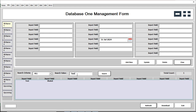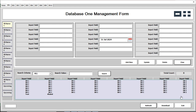You can see the test record is showing and the total count is one. If you want to refresh the form, just click the 'Refresh' button. If you want to download the information, just click the 'Download' button, then click download again.